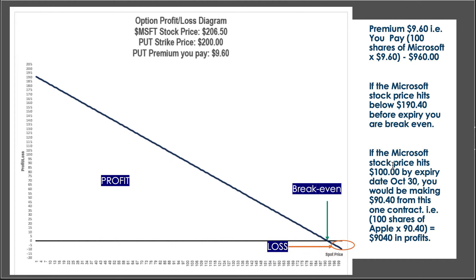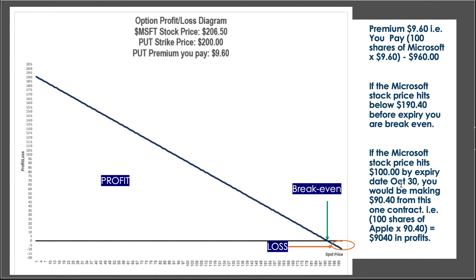Let's go into detail. If Microsoft's stock price today is $206.50 and your strike price is $200, and you bought for a $960 premium — you need to subtract that $9.60 from the $200 strike price, giving you a break-even of $190.40. So if the Microsoft stock price hits $100 by the expiry date of October 30th, your profit extends all the way down to that level.